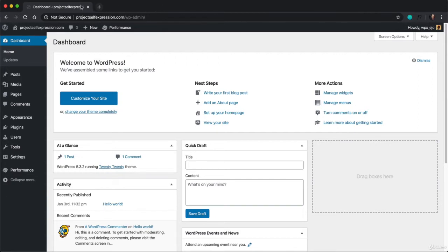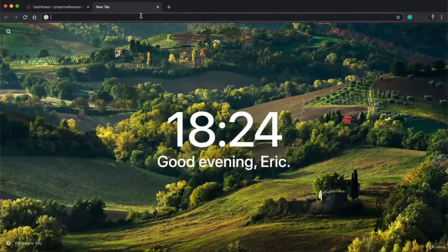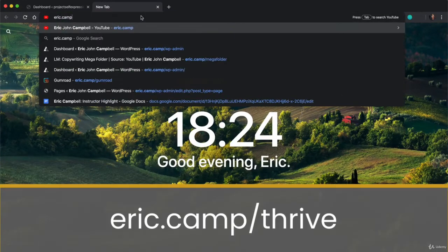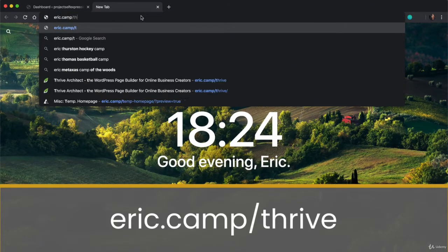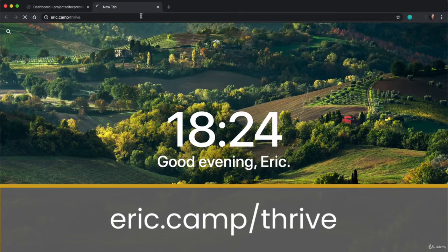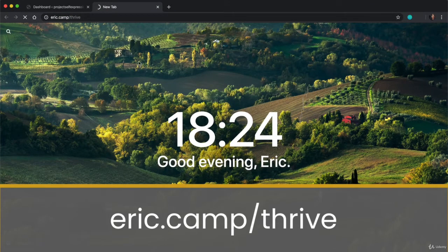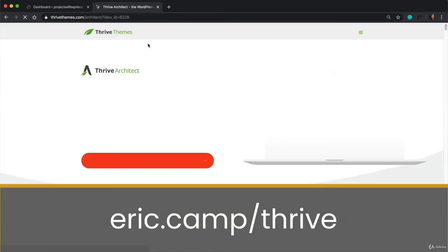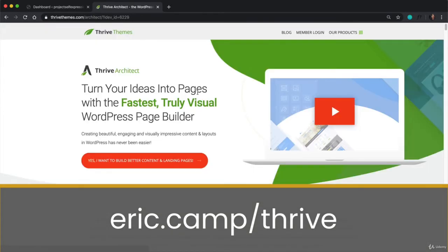So what we're going to do is we need to purchase this plugin, and to do that, open up a new tab and type in eric.camp backslash thrive.